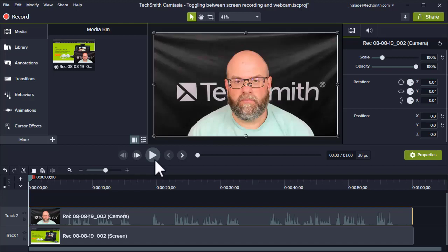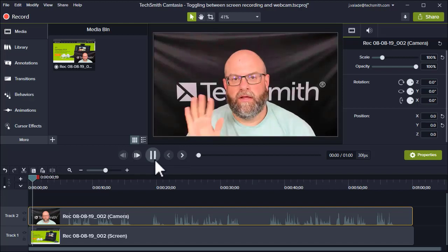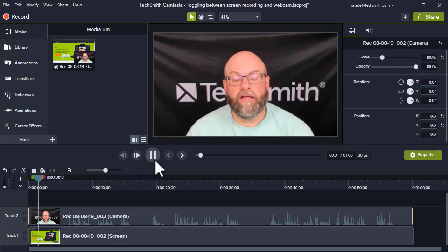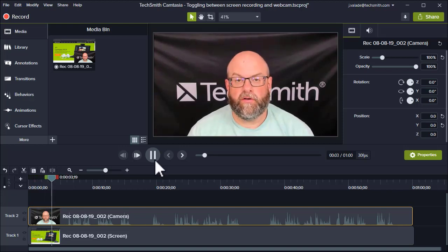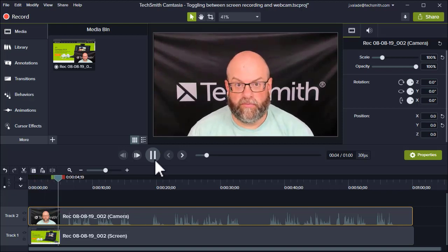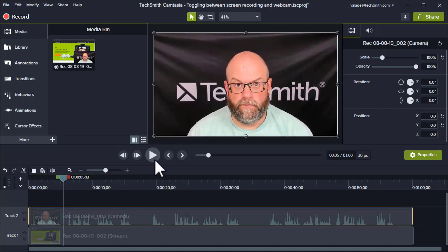So if we play this video back, we'll see the webcam first. 'Hi, I'd like to show how easy it is to find tutorials on the TechSmith website.' So at this point, I'd like to switch from my webcam to my screen recording.